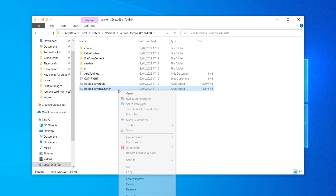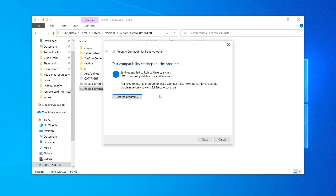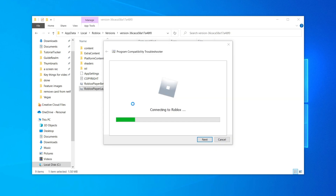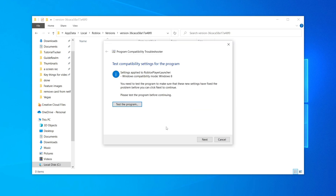Then come to the bottom and find the Roblox Player Launcher. Right click on it and click Troubleshoot Compatibility — this will detect any issues. Then click Try Recommended Settings, then click Test the Program. Roblox is going to update and hopefully launch fine. Once finished, it will say Roblox is successfully installed — click the play button in any game to join.